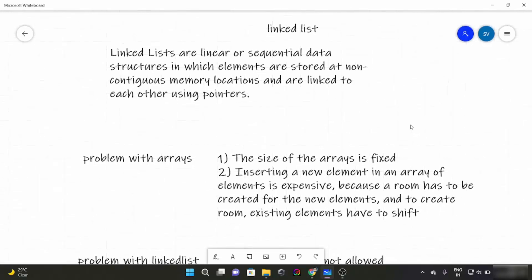Hello everyone. From this video onwards we are about to start a new topic: Linked Lists. So what are Linked Lists? Linked Lists are basically linear or sequential data structures in which elements are stored at non-contiguous memory locations and are linked to each other using pointers.